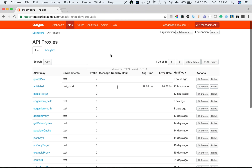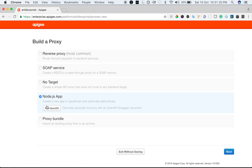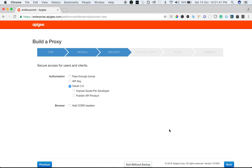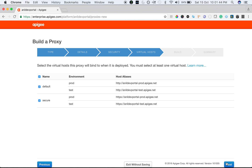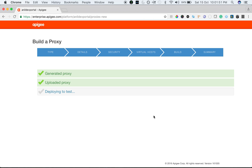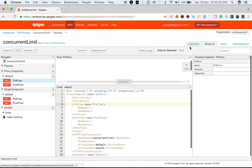I have my Apigee Edge account here. What we're going to do is quickly create an API proxy. I'm going to create a Node.js back-end API along with an API proxy. I'm going to call it the concurrent rate limit proxy, and we are going to use the hello-world sample. No security, and the default test environment. As you can see, we quickly created a proxy and we have an endpoint here.